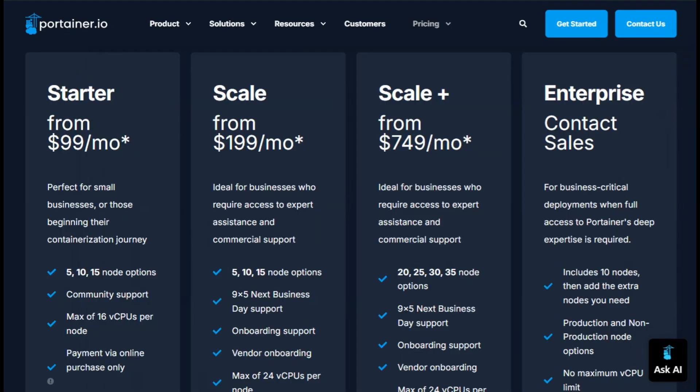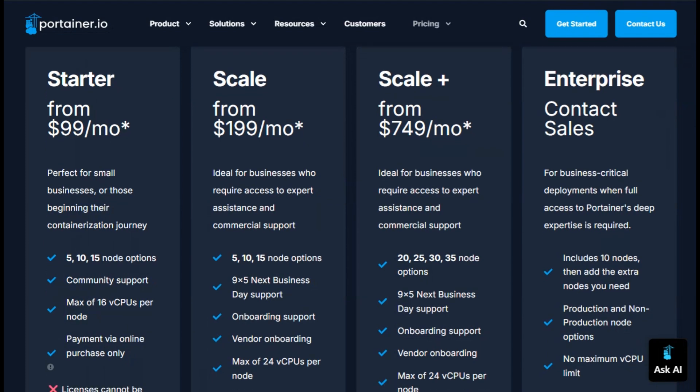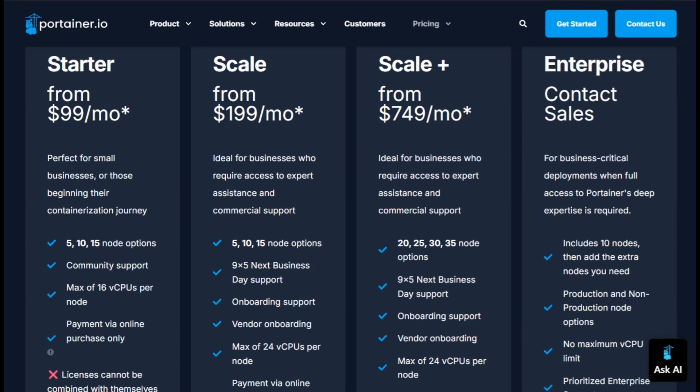Enterprises can upgrade to paid plans, starting around $99 a month for five nodes, unlocking role-based access, audit logs, backup tools, and commercial support.